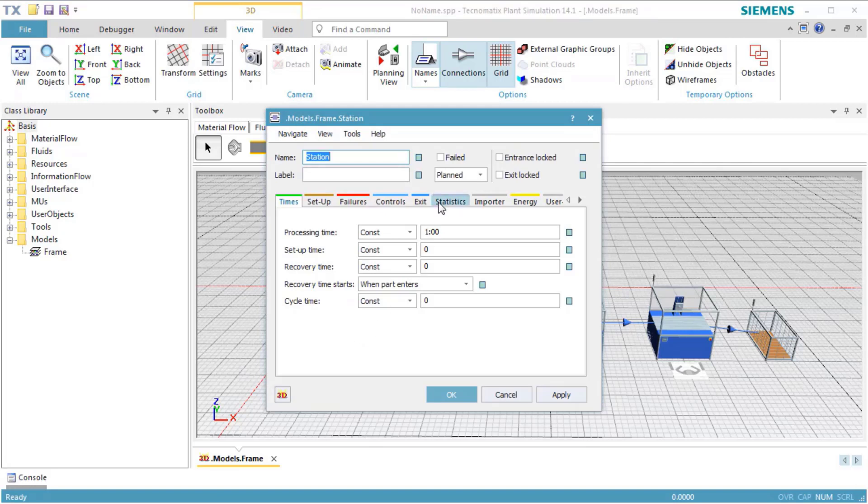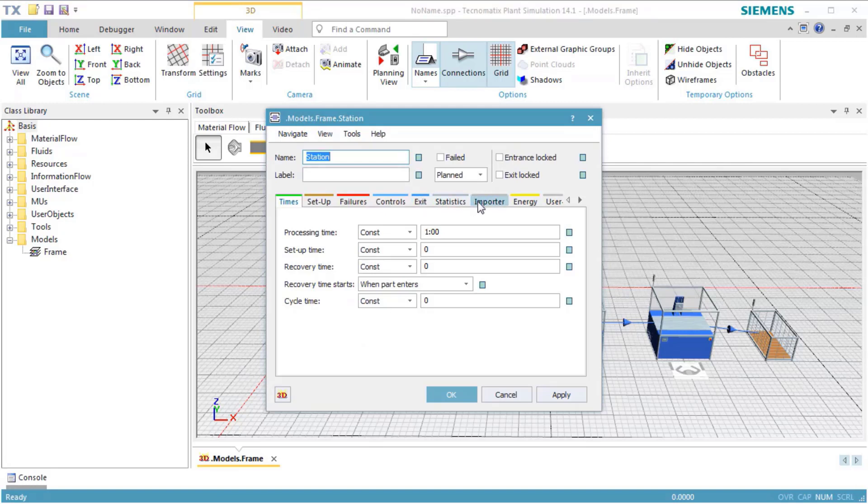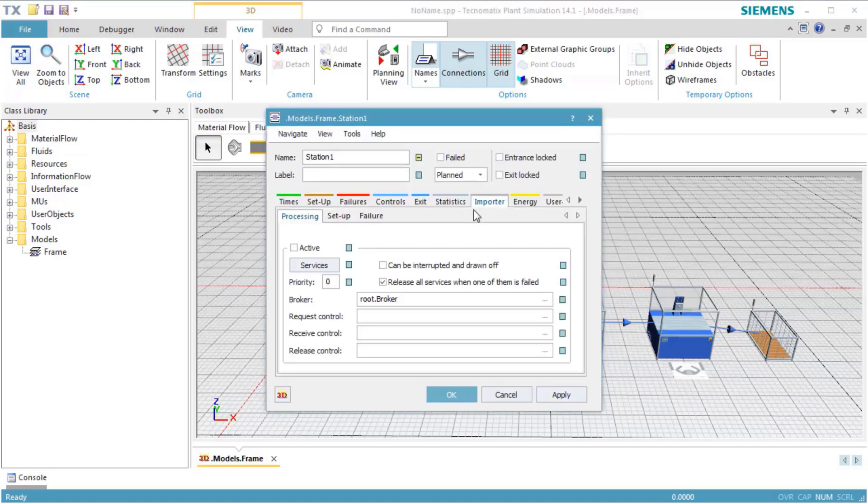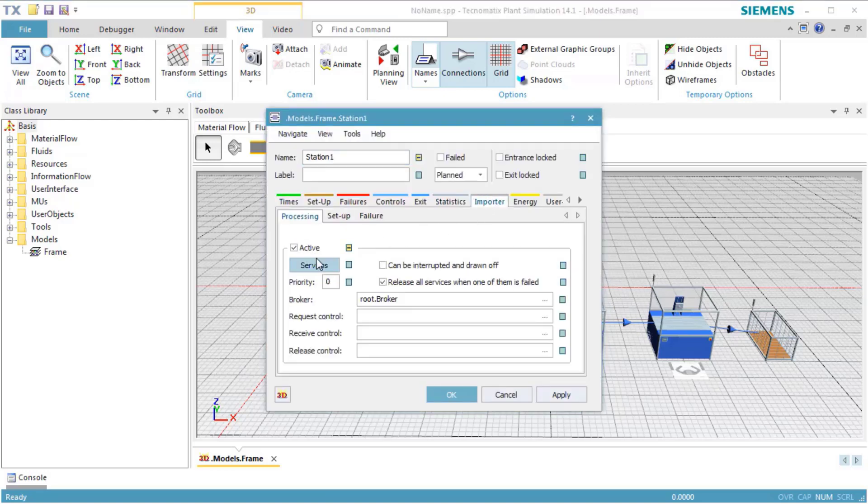We select Active to activate the use of services. We repeat this for Station 1, Station 2, and Station 3.